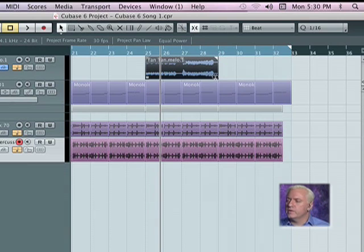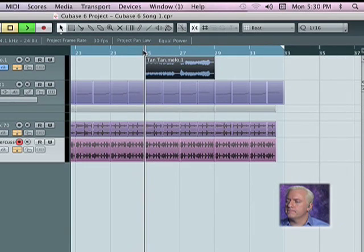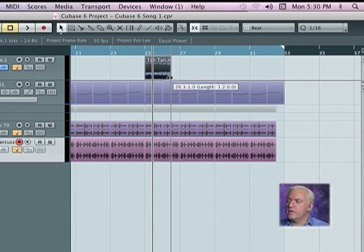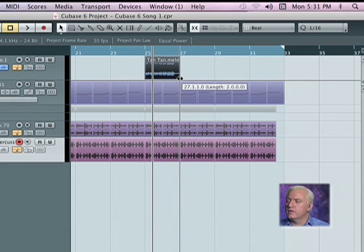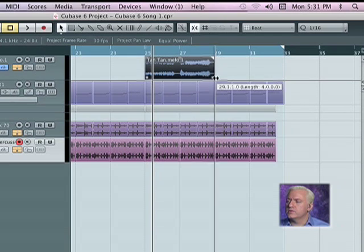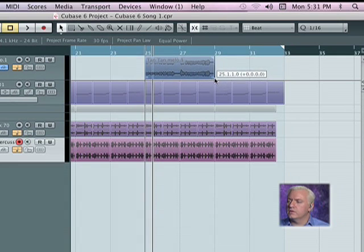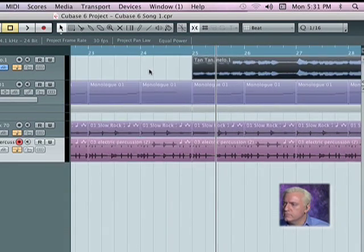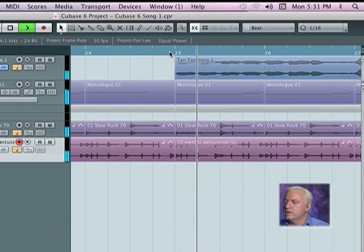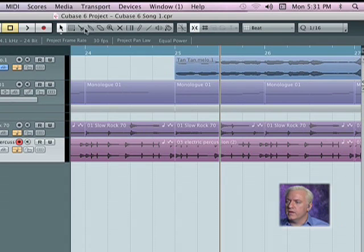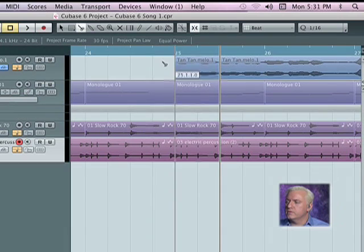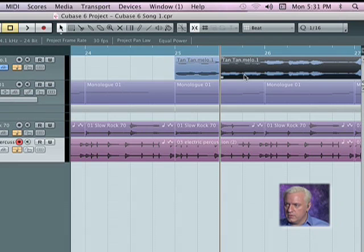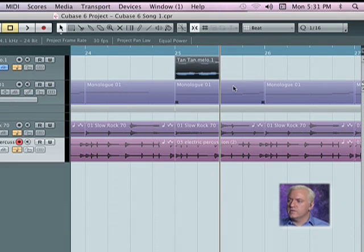What I'm going to do is grab just that first section where it says Tauntaun. We'll grab a scissors tool and I'm going to delete the rest.